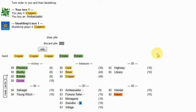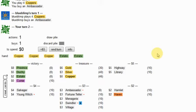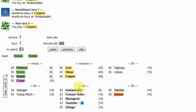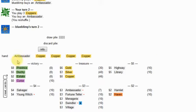Fortune Teller, probably not so important. Young Witch, because of the ambassador, probably not so important. Haven, probably not so important. Everything else pretty much is. Swindler can potentially be useful at some point. Here we go.